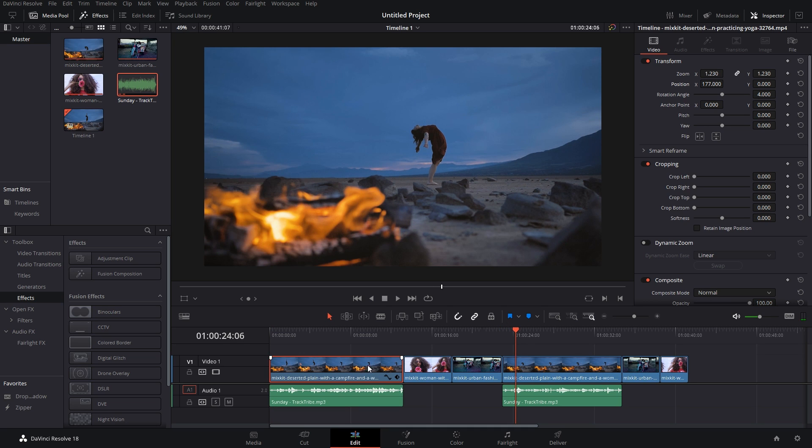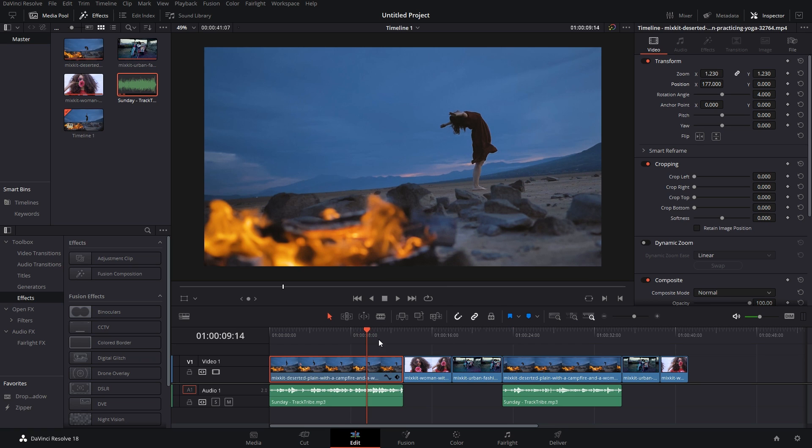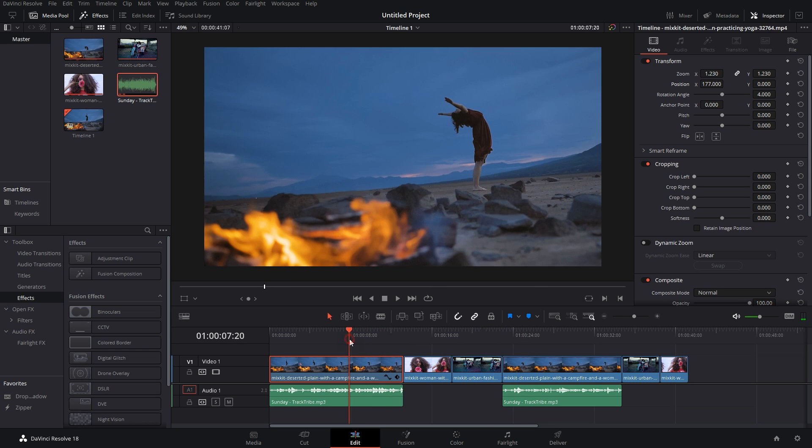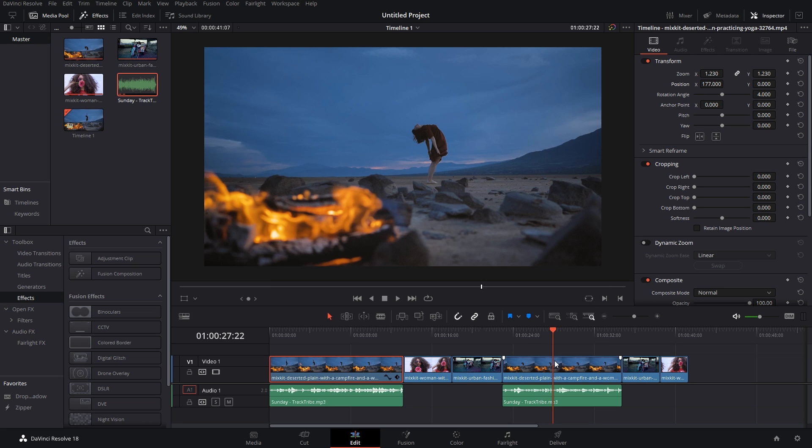So what usually people do is they just go to the inspector tab of this clip, remember all of the coordinates, and paste it in this one. But that is a super slow way. Let me show you a super efficient way.